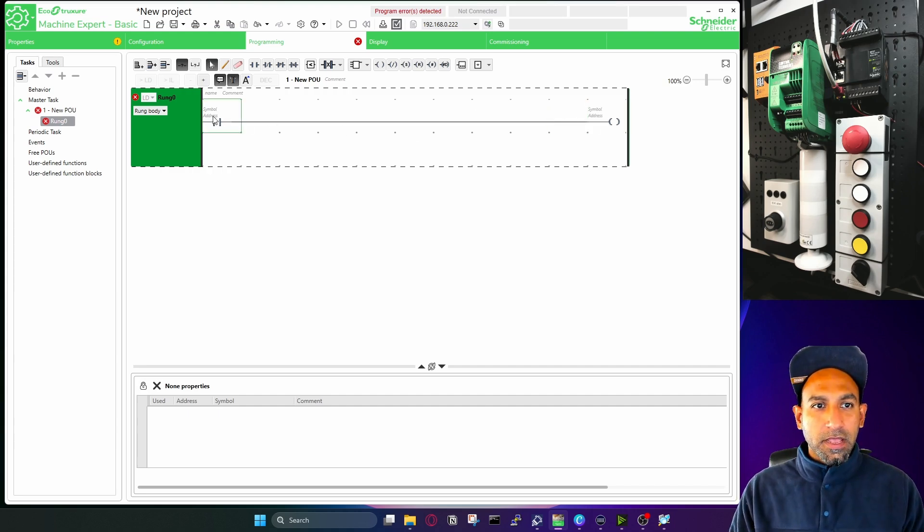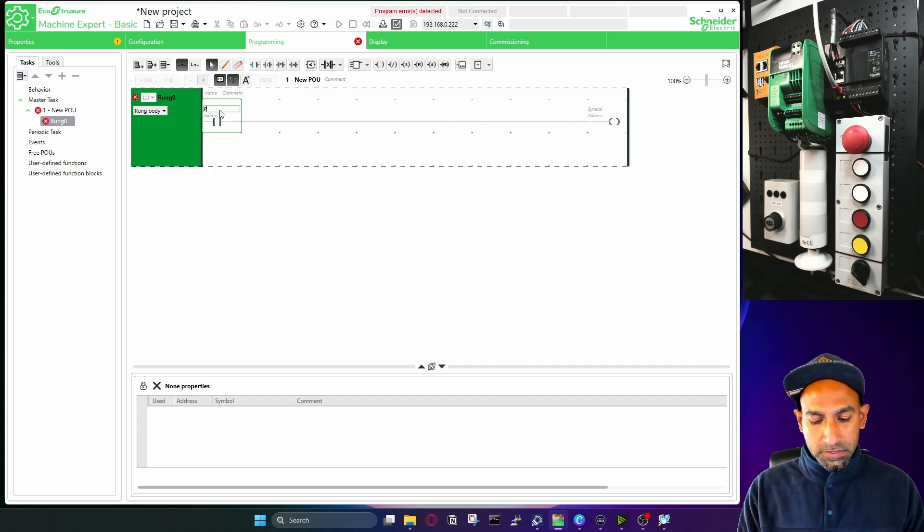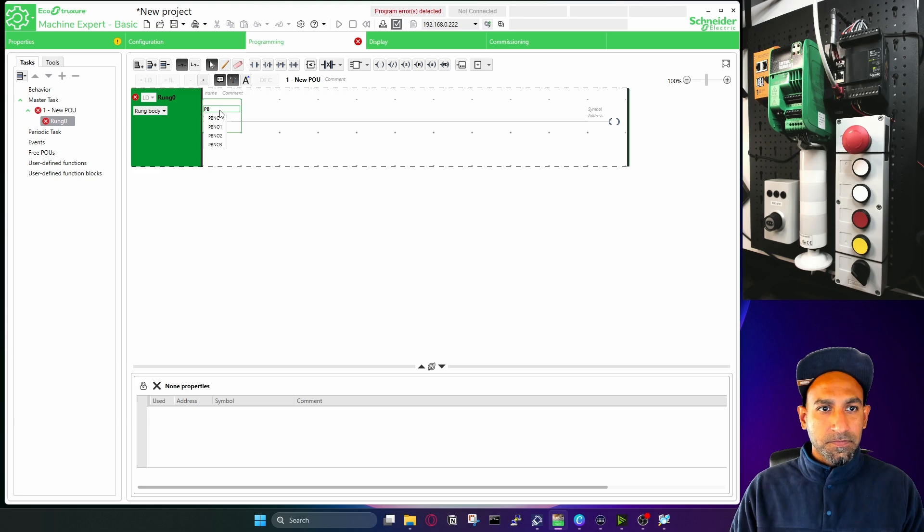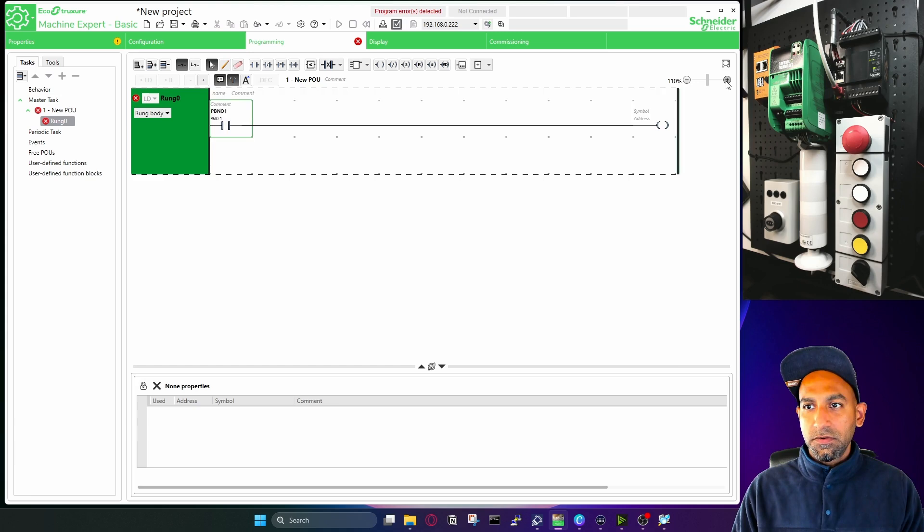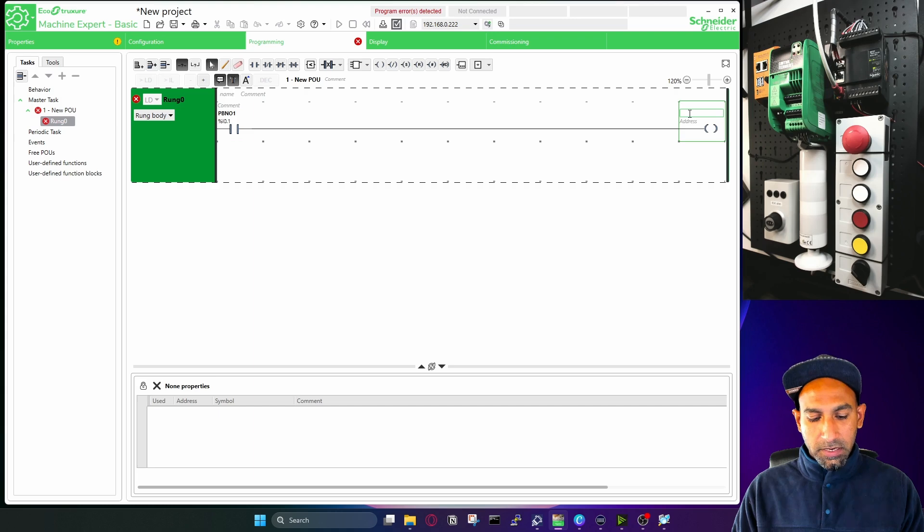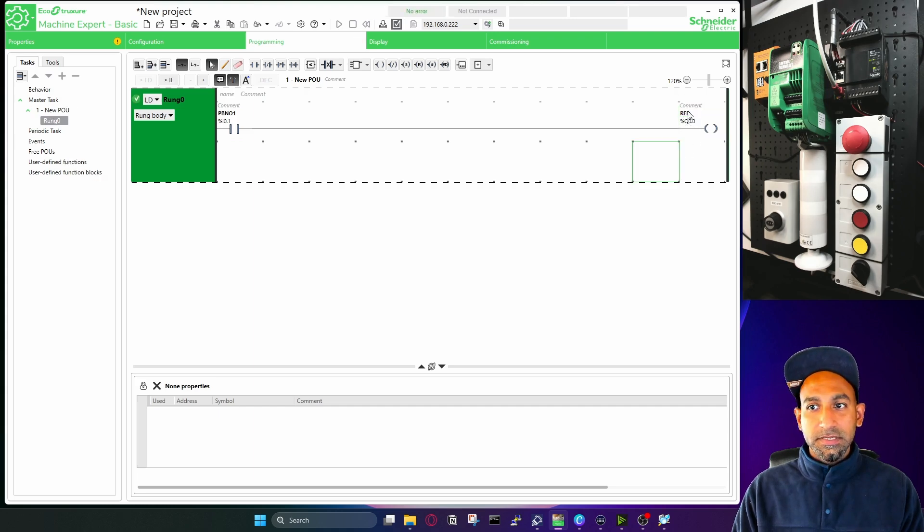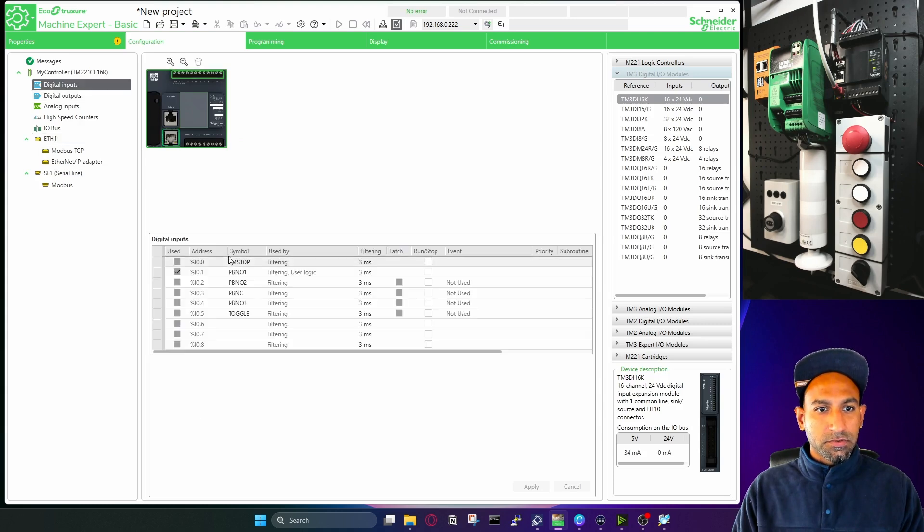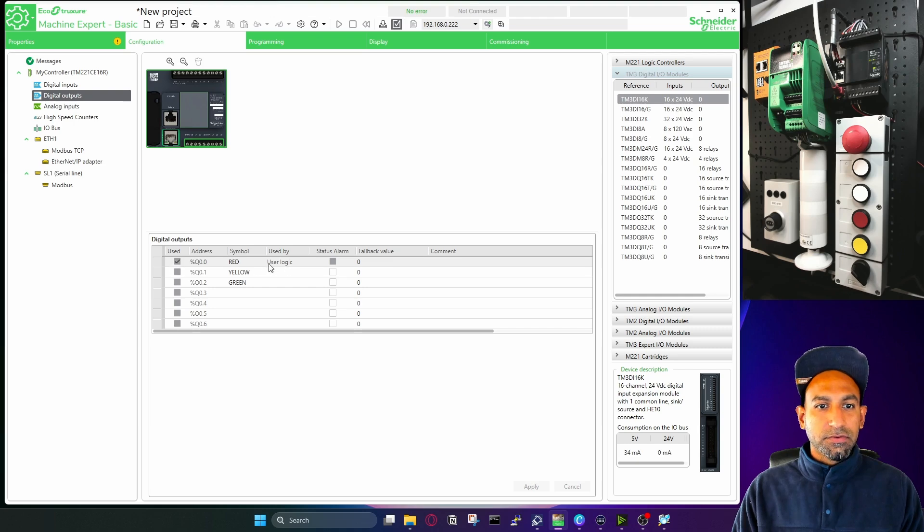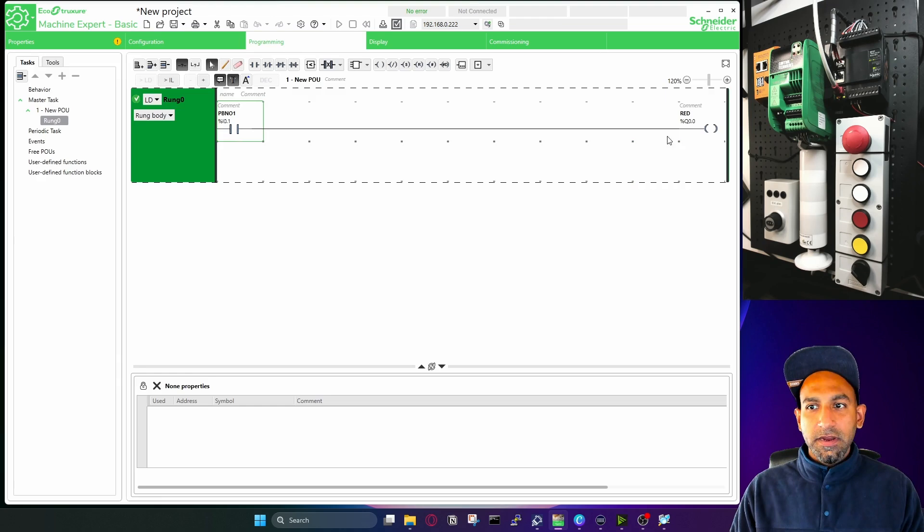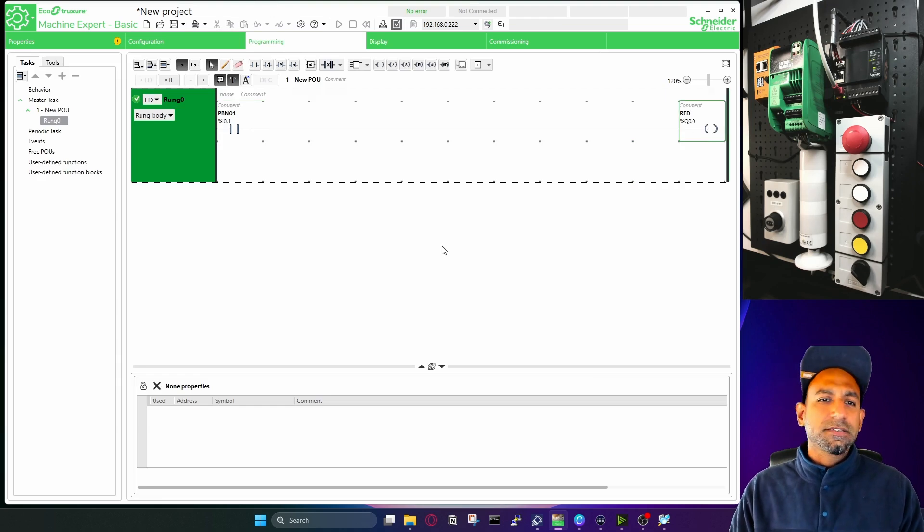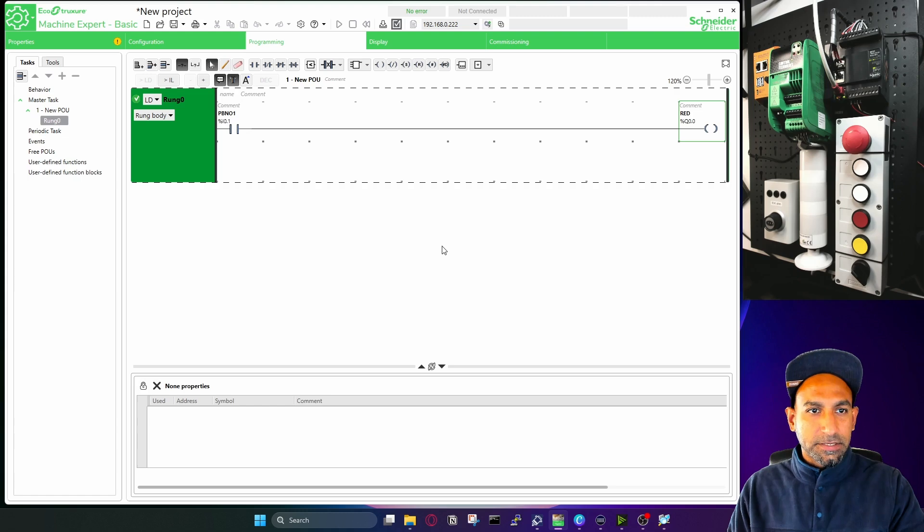Now here I can add the symbol or I can add the address. So in the symbol, if I remember, it was push button NO1. So it automatically takes the address I0.1. So let me just zoom it for you a little bit. So now you have the address I0.1. And here in the symbol, I can type red and have my output already, because this is already linked in my configuration when we were writing the inputs and the outputs. And now you can see that it is used by user logic. It also shows the status. So my input is there, output is there. That's the simple logic I want to do for this video to show you how you can download this logic later on to your PLC.